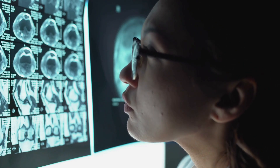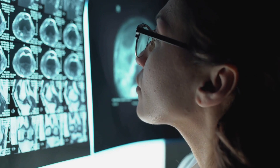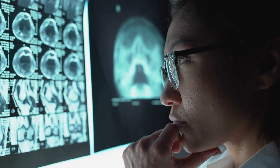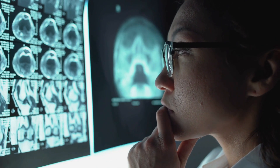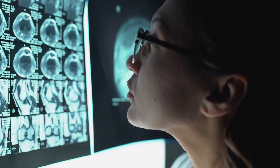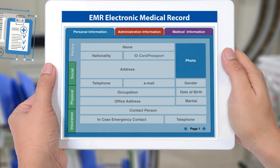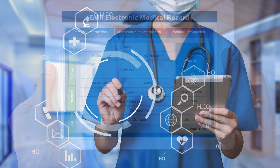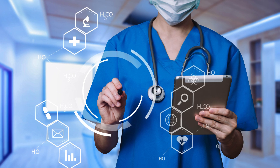The 1990s witnessed increased interest in using AI applications in medical imaging. Systems capable of interpreting radiological images and detecting abnormalities paved the way for more accurate diagnoses. The early 2000s marked a turning point with the rise of electronic health records and the availability of large-scale health datasets. This abundance of data became a crucial resource for training machine learning models, contributing to advancements in predictive analytics, personalized medicine, and decision support systems.